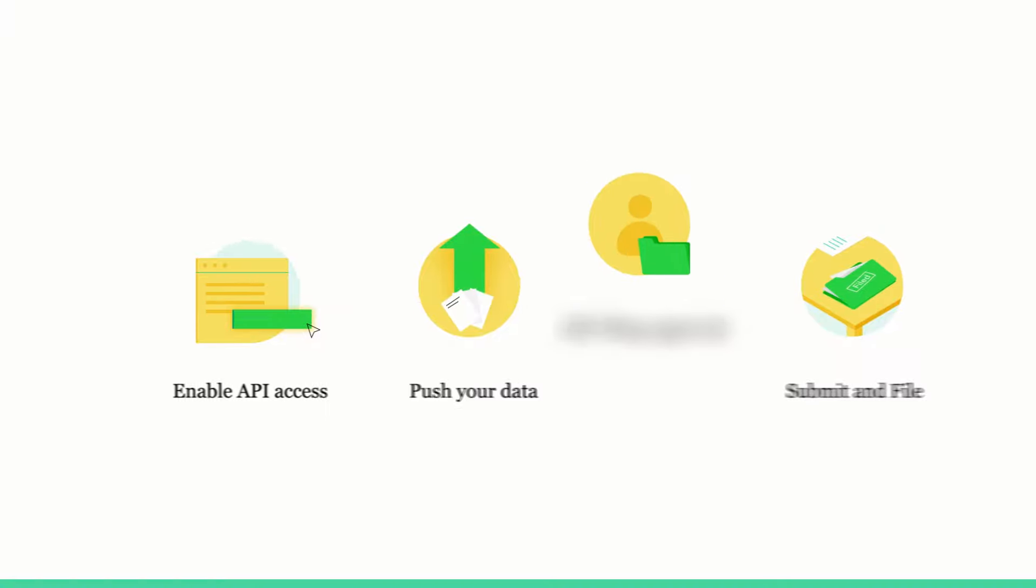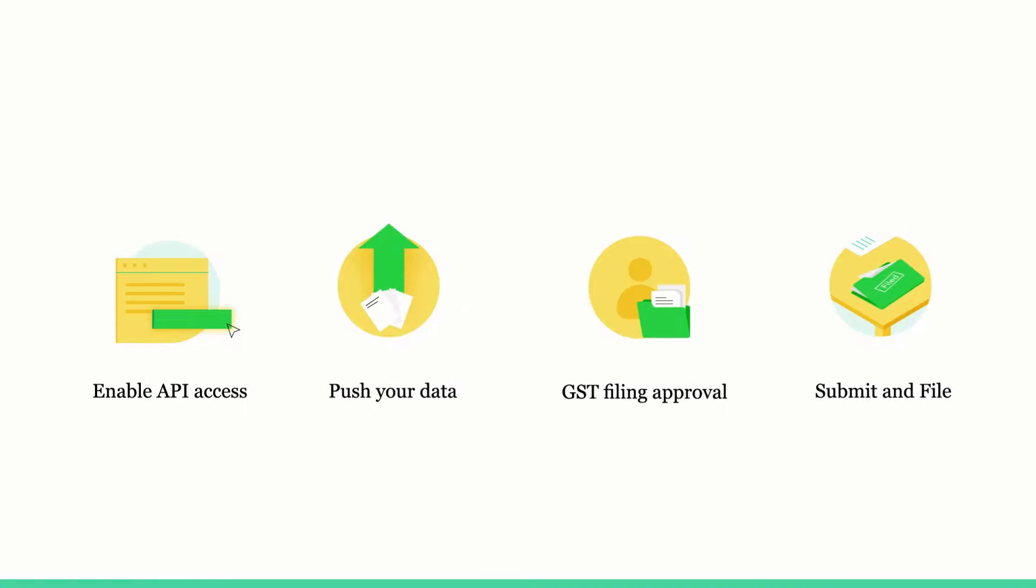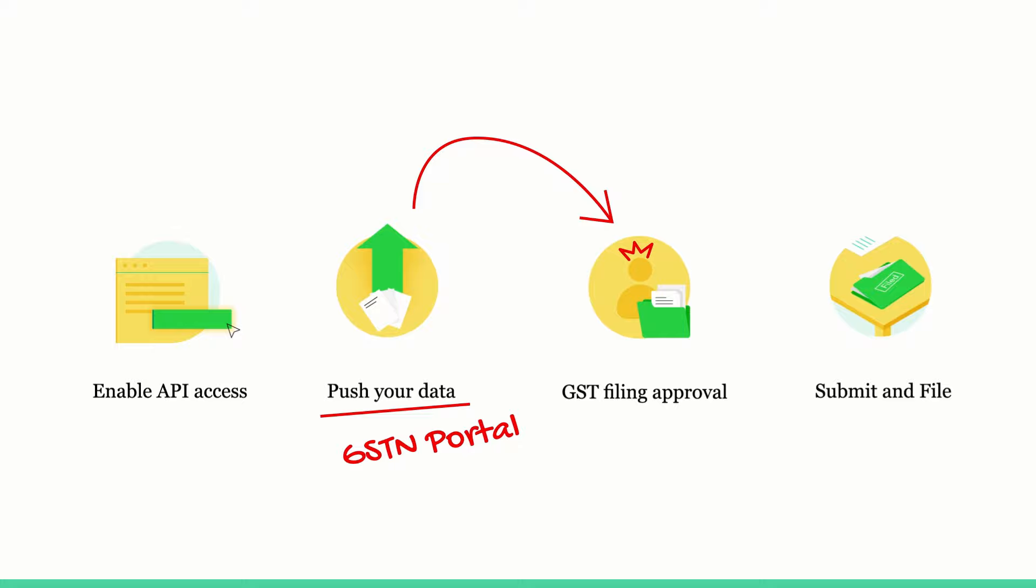Zoho Books has introduced a GST filing approval feature where after pushing the data to the GSTN portal, the users can submit the return for approval to the admins of the organization. And once approved, the return can be submitted to the GSTN portal and then filed.